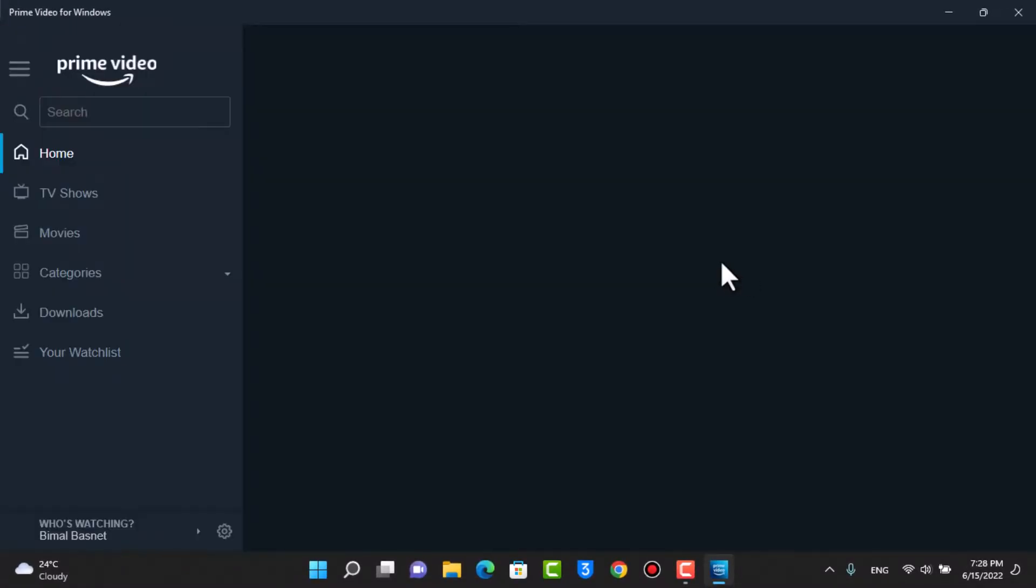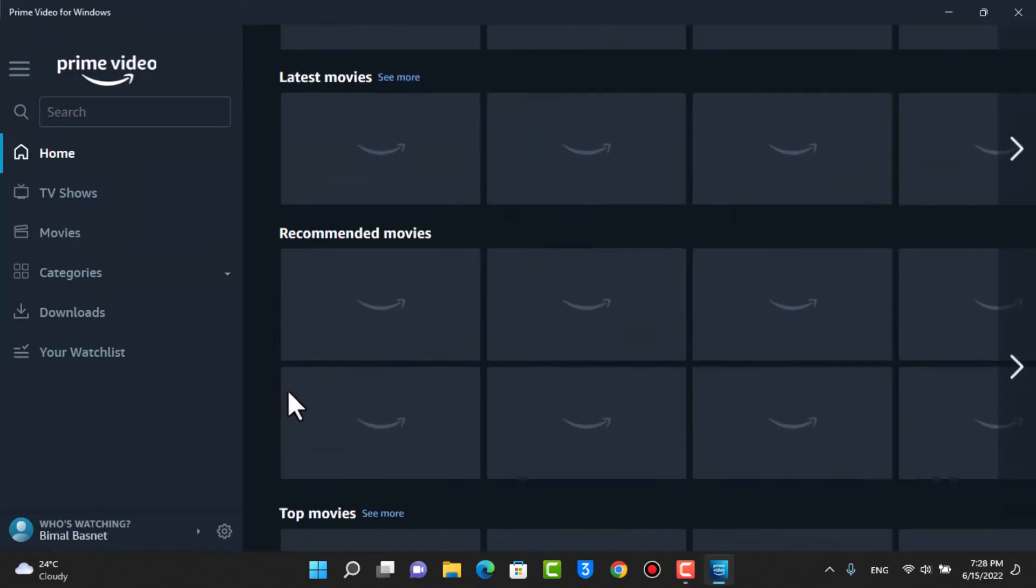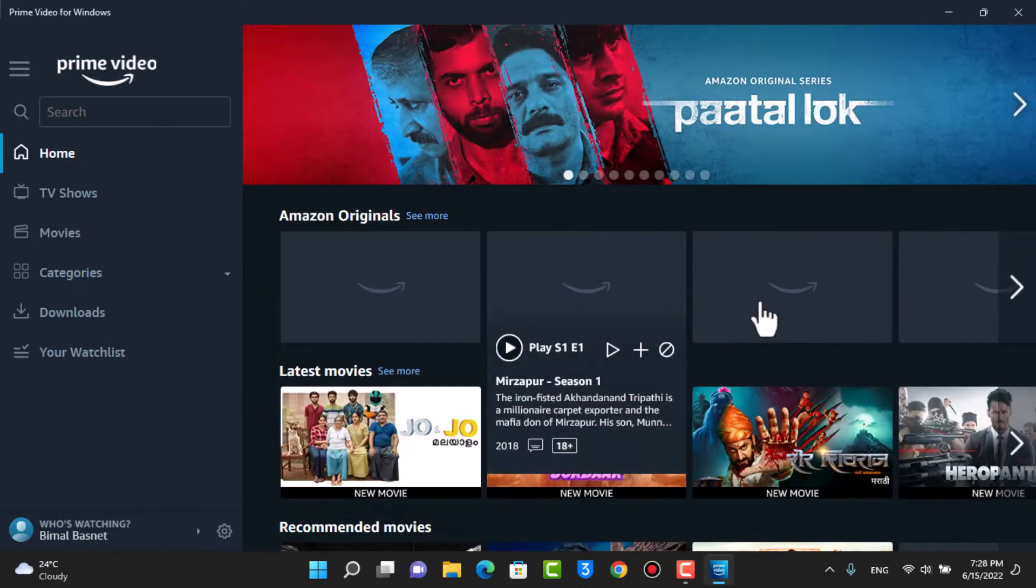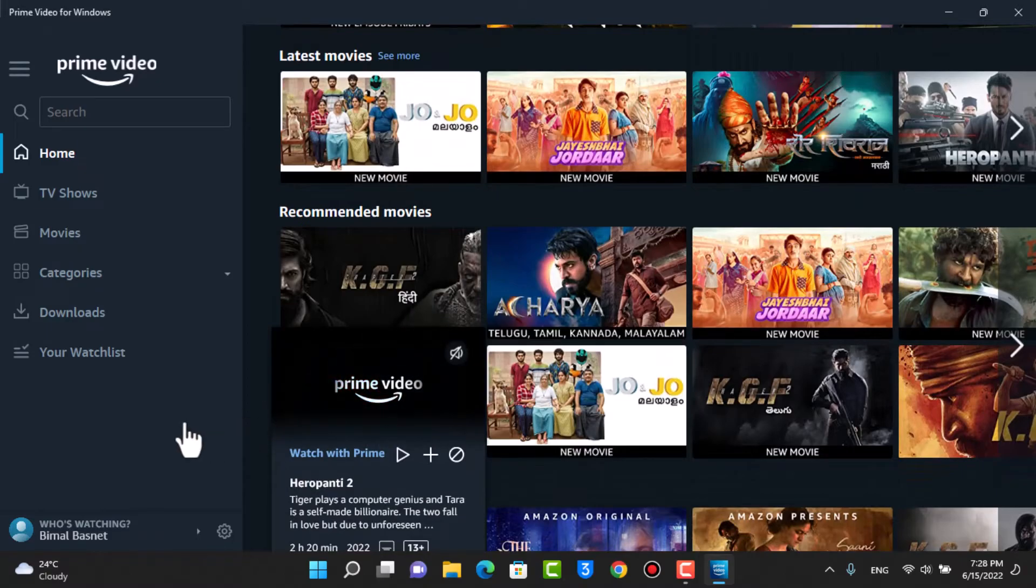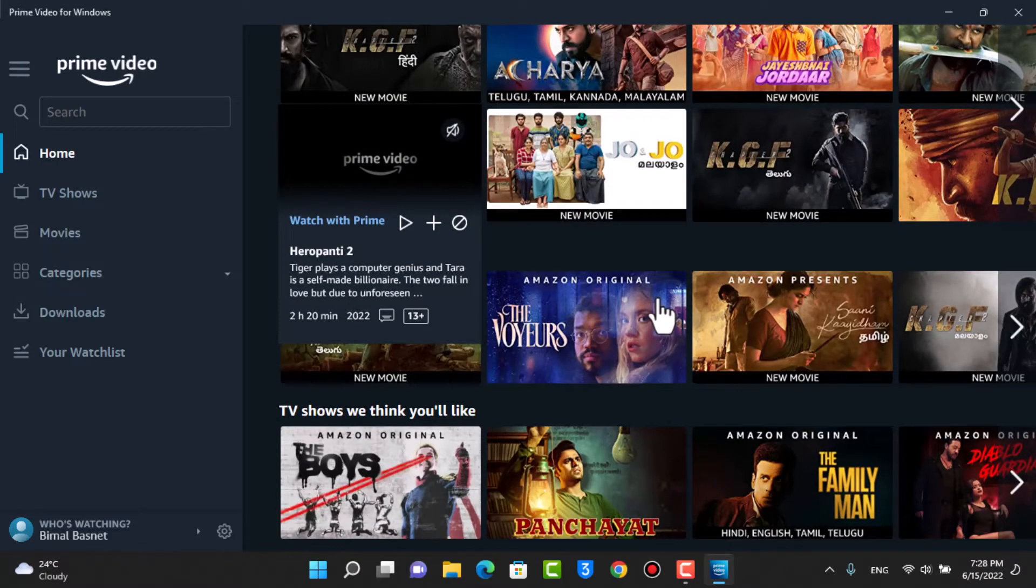And as we tap on sign in, you can see we have been successfully signed into the Prime Video app on our Windows or laptop. So, these were the two ways on how you can log into your Prime Video account on your Windows.